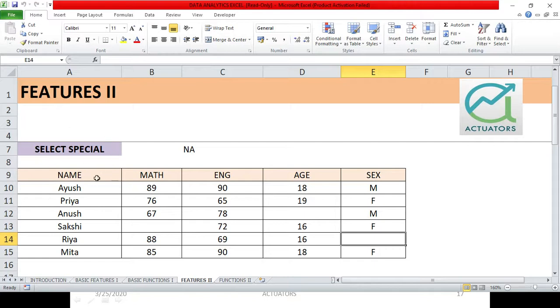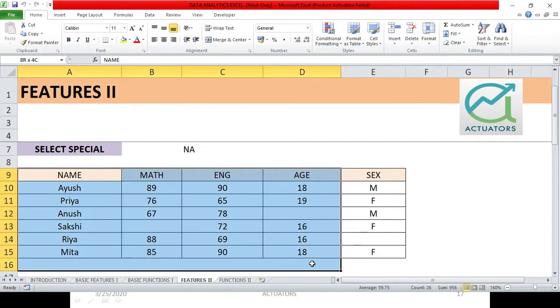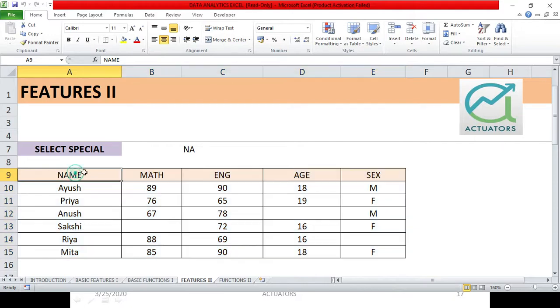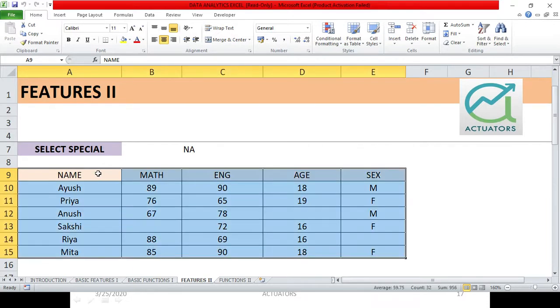So the first step is to select the entire table. We can select the entire table in two ways. I can take my cursor to the first cell of this table and then I can just click Ctrl A.